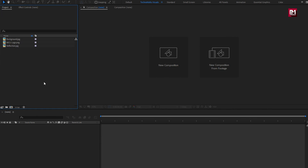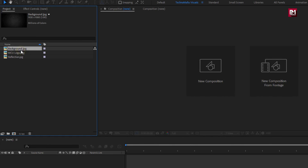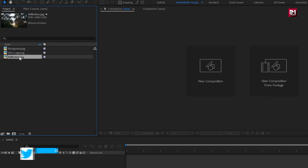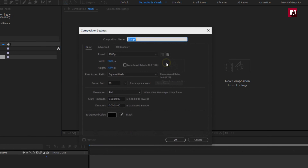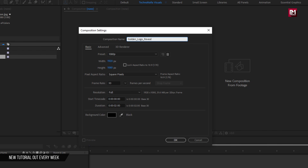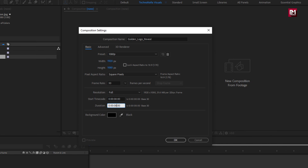Here you can see I have already imported the background image, logo and reflection media file. You can download the background image and reflection image file from the link given in the description. So without any wait, let's start creating logo animation. Create a new composition. Name it as golden logo reveal. Make sure width and height is set to 1920 by 1080 pixels. Frame rate is set to 30 frames per second. Here we will set time duration to 8 seconds.